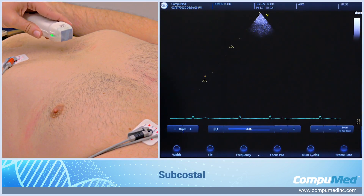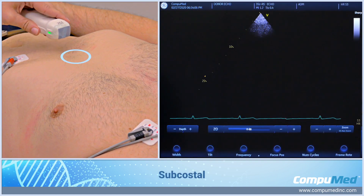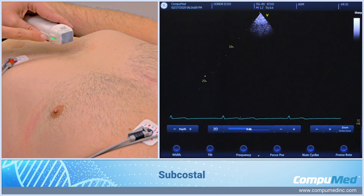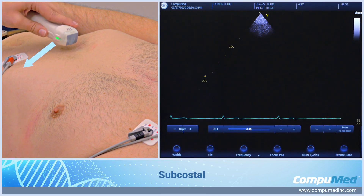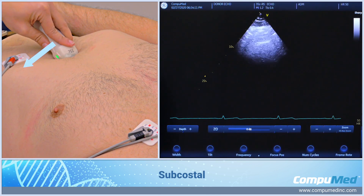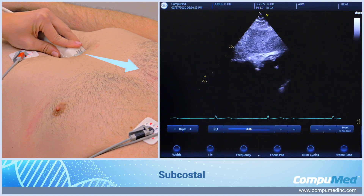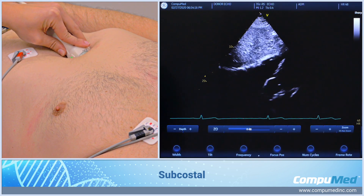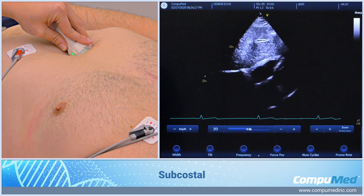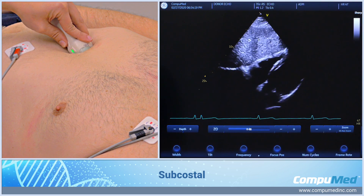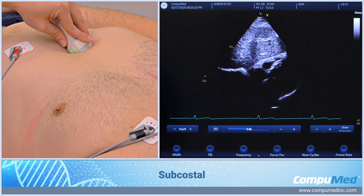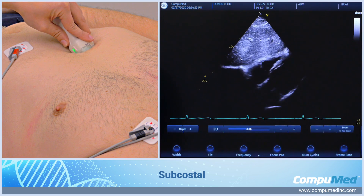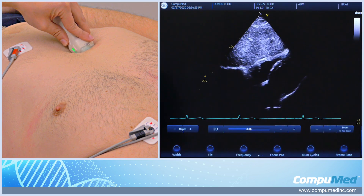For our subcostal view, we're going to go just below the patient's xiphoid process. Our index marker is going to be facing 3 o'clock, and you're just going to angle up. We have liver on top and a subcostal 4-chamber on our image.